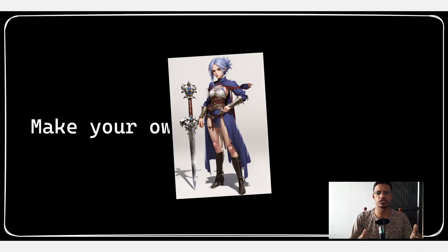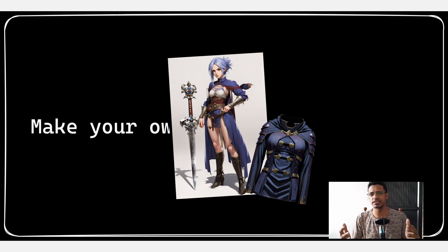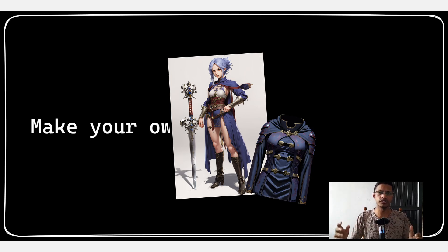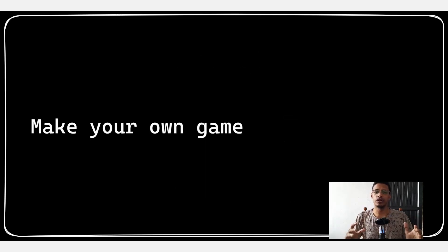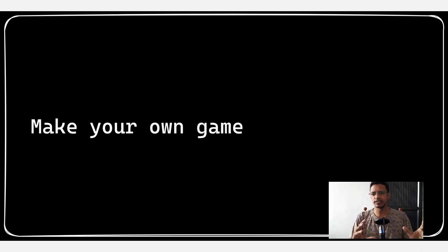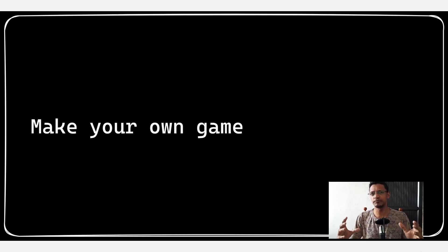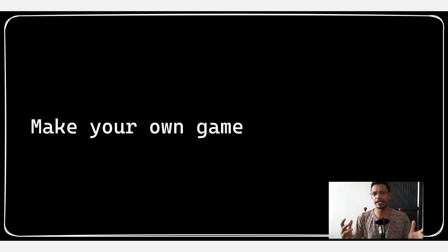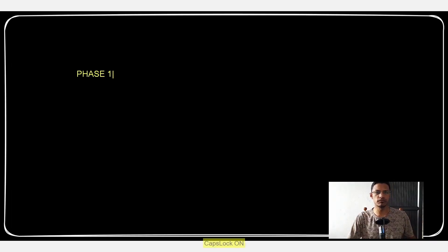Such as characters, equipments, armors, and then we are going to take those assets and bring it into your game engine in order to make a full game. I will divide the video series into two parts.